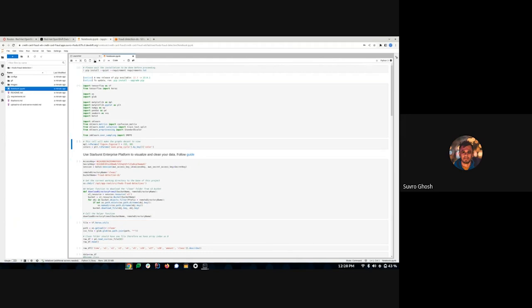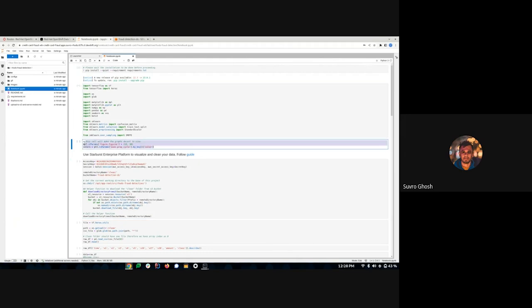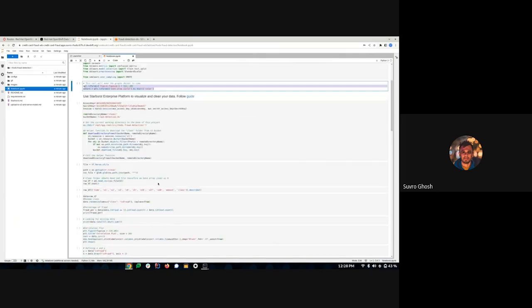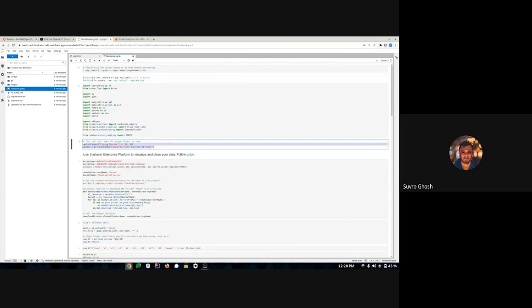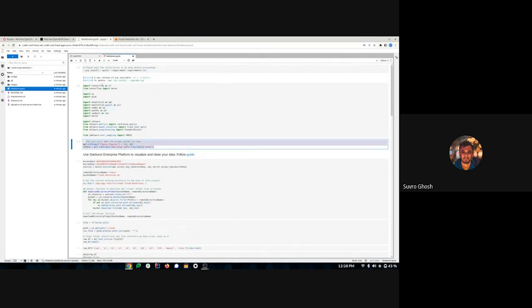The second cell helps us to visualize a few graphs later in our notebook — it makes the graphs look pretty. After running that, it says: use Starburst Enterprise Platform to visualize and clean your data.